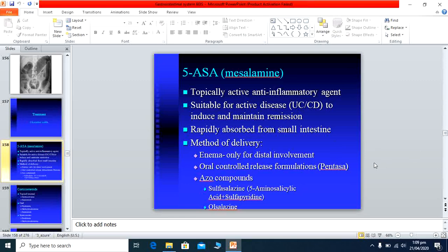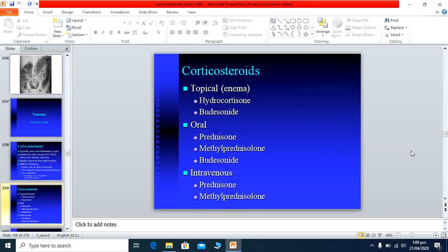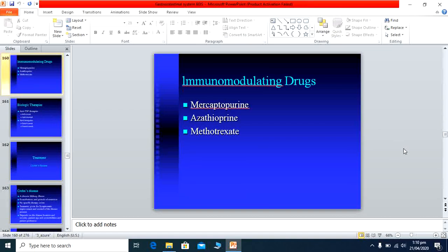Topical corticosteroids for ulcerative colitis include hydrocortisone enema or budesonide enema. Oral corticosteroids used include prednisone, methylprednisolone, and budesonide. Intravenous corticosteroids include dexamethasone (Decadron) and methylprednisolone given by injection. Other drug classes used in IBD include mercaptopurine, azathioprine, and methotrexate.